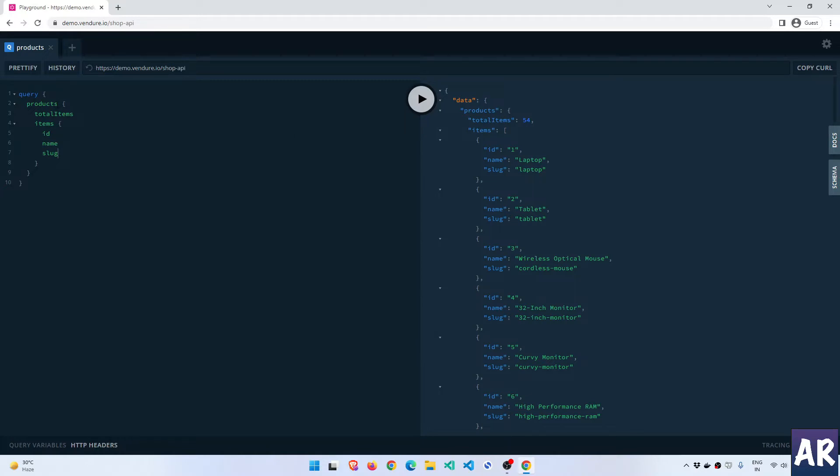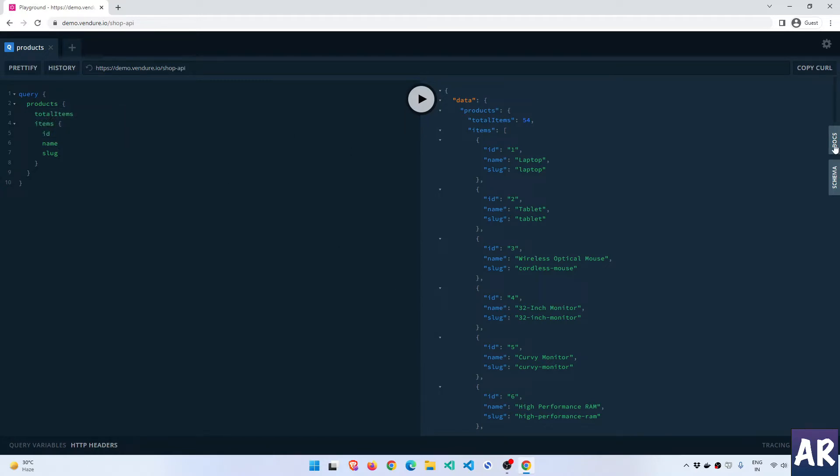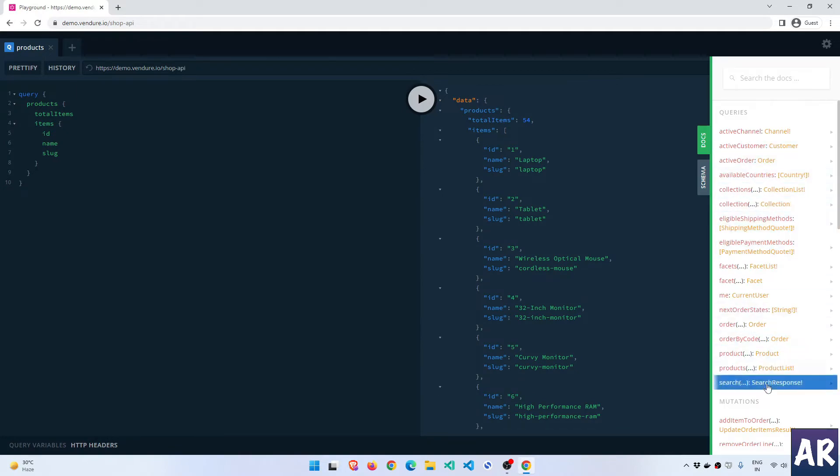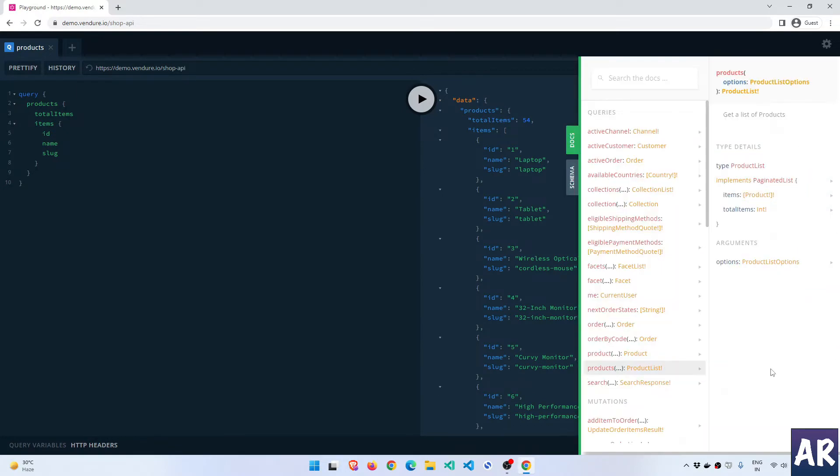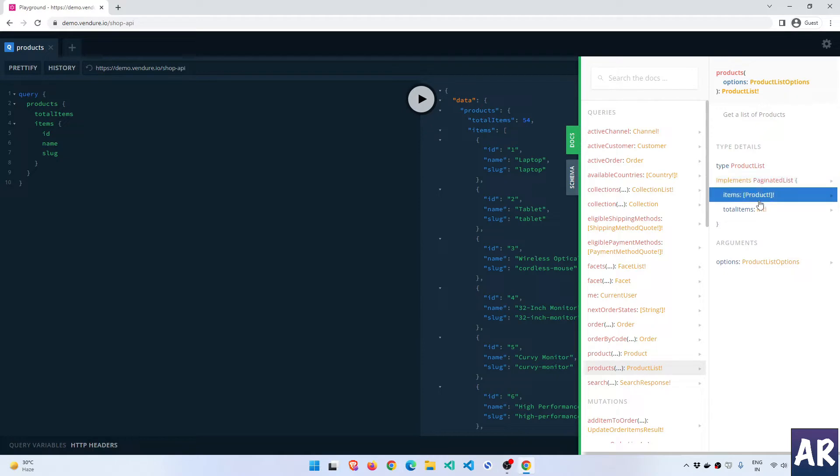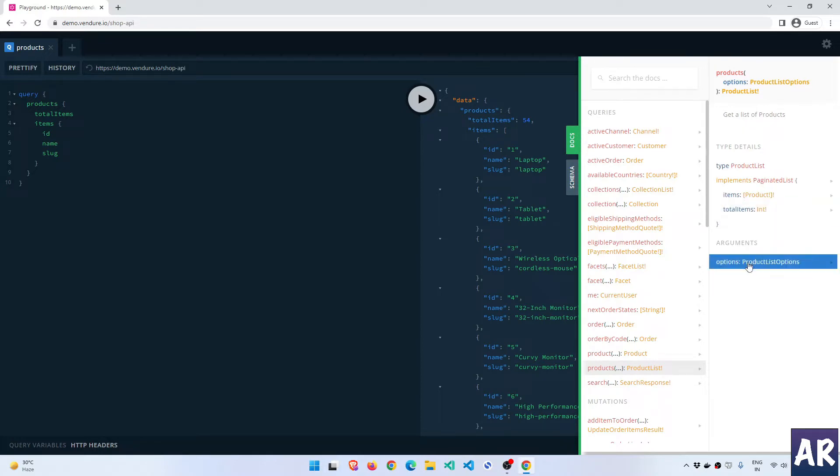Let's see if we go to the docs and go to products. You can see you have product type details - it's type product list, it implements a paginated list. So it has items which is an array of product which is mandatory, and it has total items which is an integer. But then can you see there is one more thing which is arguments - options product list options.